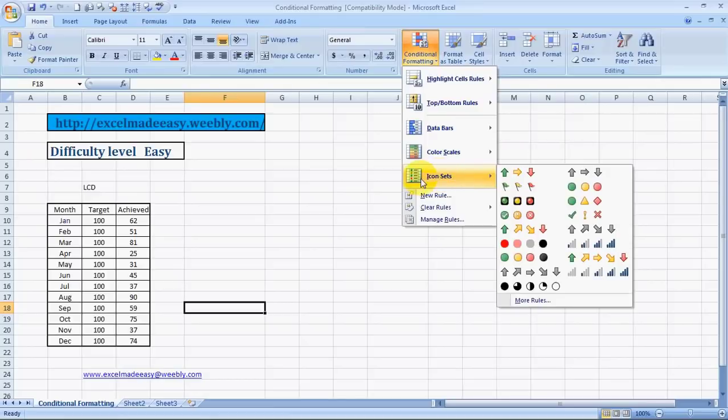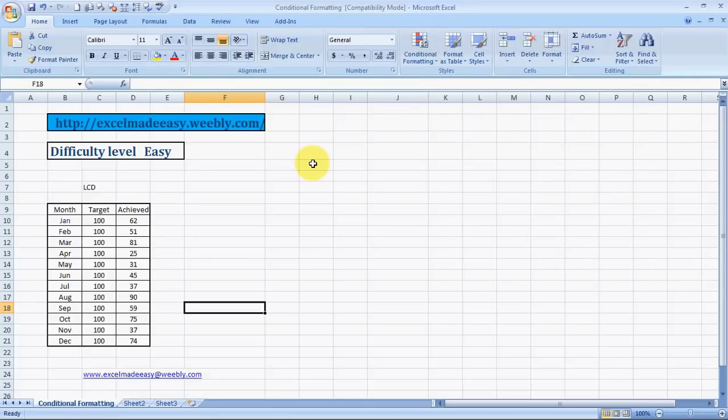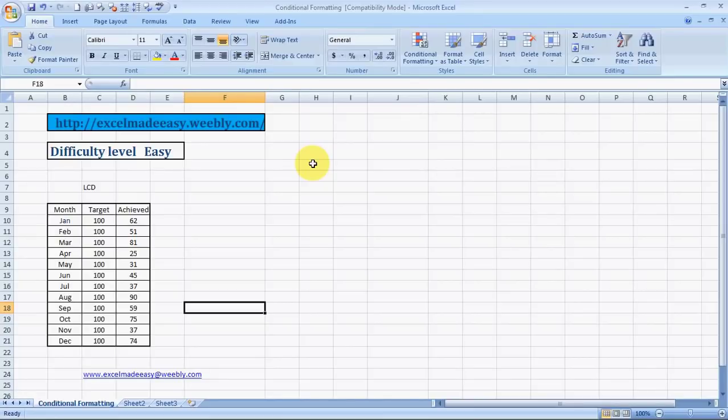Just for the people who have joined now on the series, Conditional Formatting is a feature in Excel which allows you to arrange your data visually so that you can draw inferences out of it just by looking at it. As simple as that.